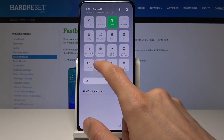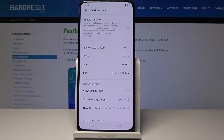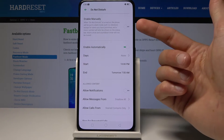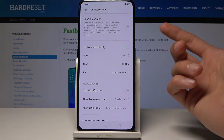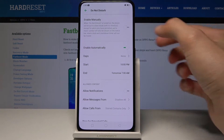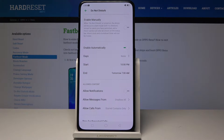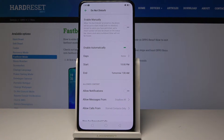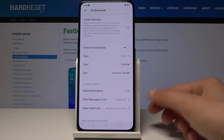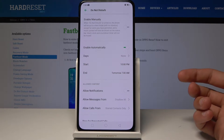You can either tap it to activate it, or hold it to go to the settings where you can customize it further. If you tap it, you enable it manually, and you would also have to disable it manually whenever you want it to be off.